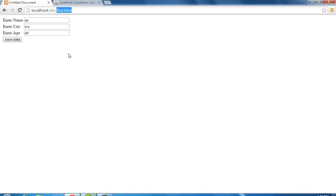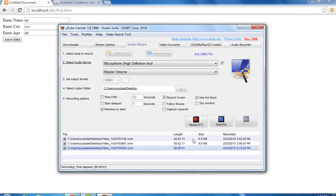So this way we can create an HTML form to save data in MySQL. Thank you very much.